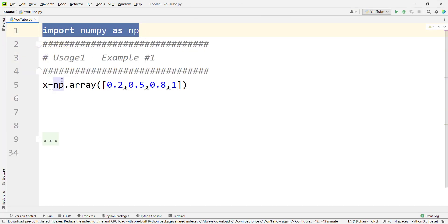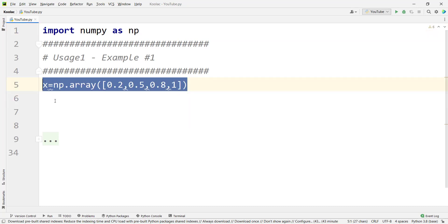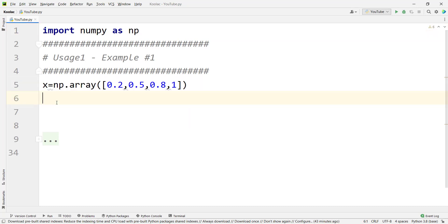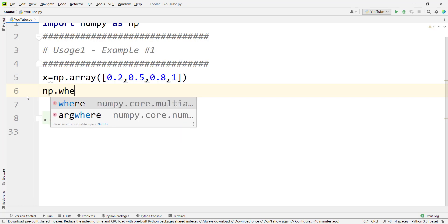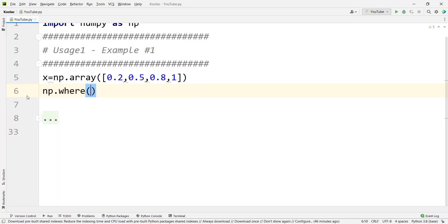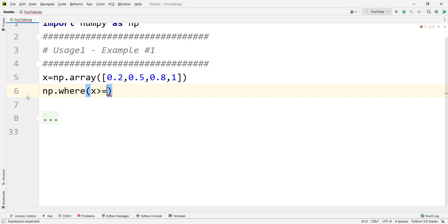Here we have imported NumPy as np and defined a one-dimensional array called x. Suppose that we want to determine which values are greater than or equal to 0.5. In order to do so, we simply type np.where and pass the condition we are searching for — x greater than or equal to 0.5.